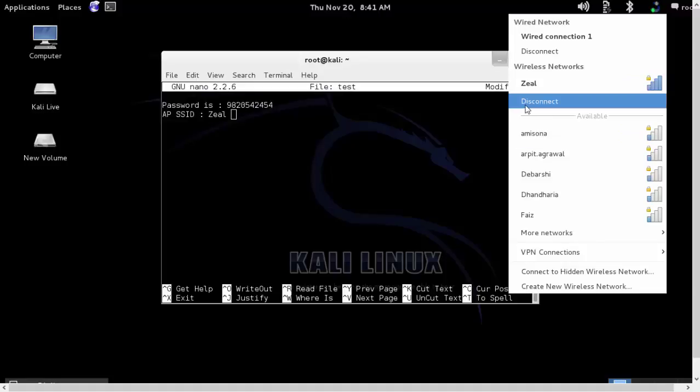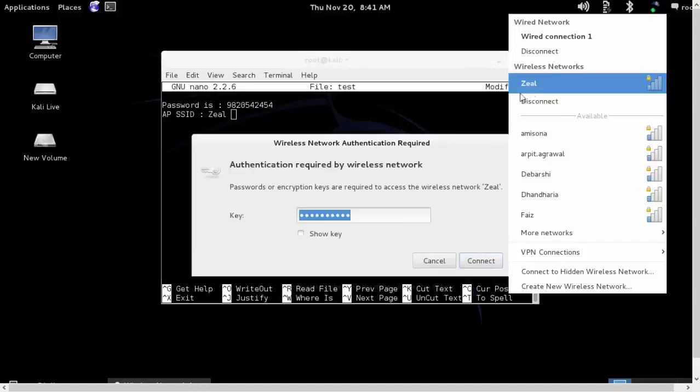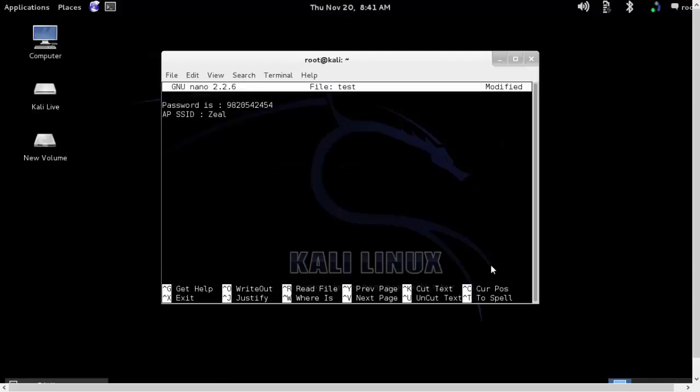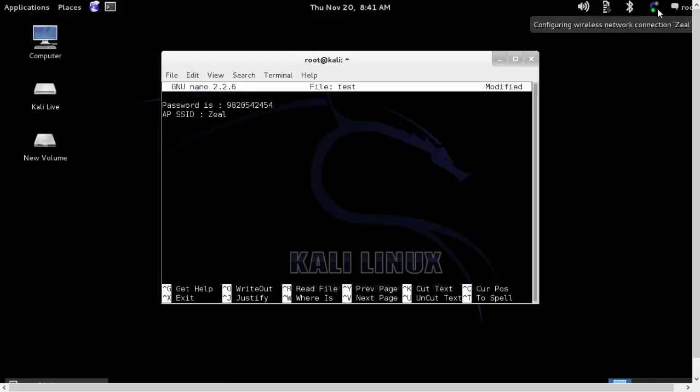And here you can see that it is still trying to connect. I'll just verify the key and it seems correct. I'll try to reconnect again and it doesn't allow me to connect because of the MAC filter which is applied.